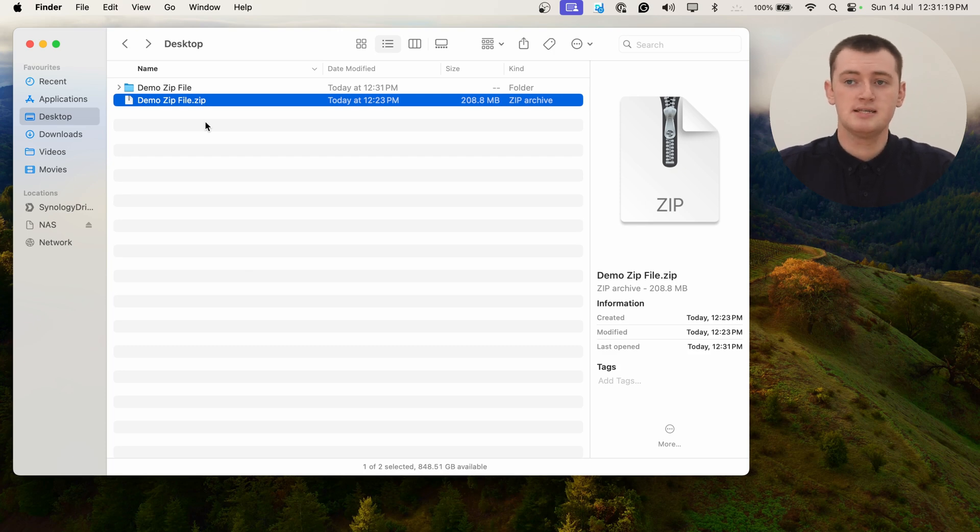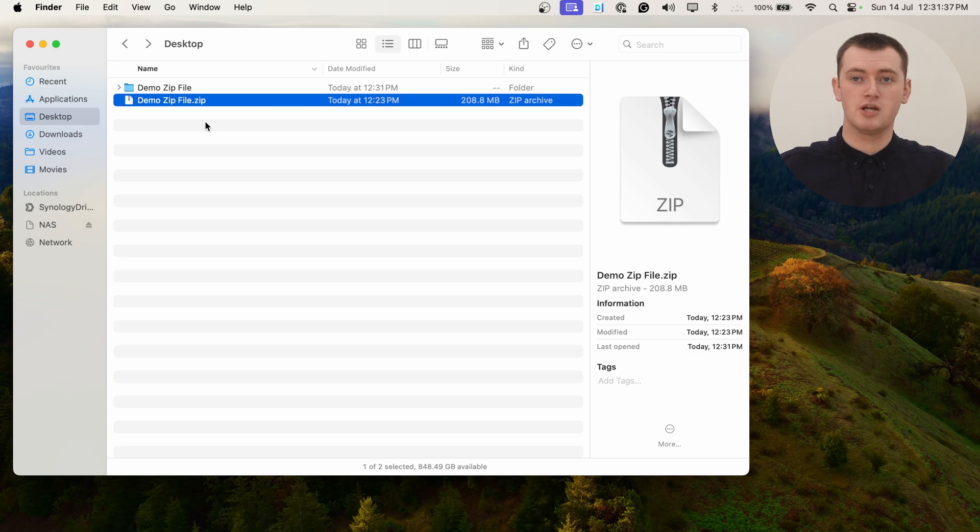This is a fairly small zip file. If you had a very large zip file with a lot of files inside it, or if you had a slightly slower computer, it might take quite a while with the progress bar showing you how long it's going to take. But if it was a fairly small zip file, it usually goes pretty quickly like this.